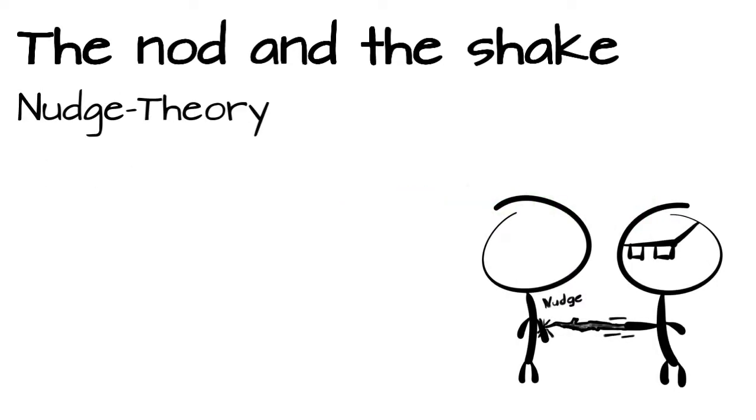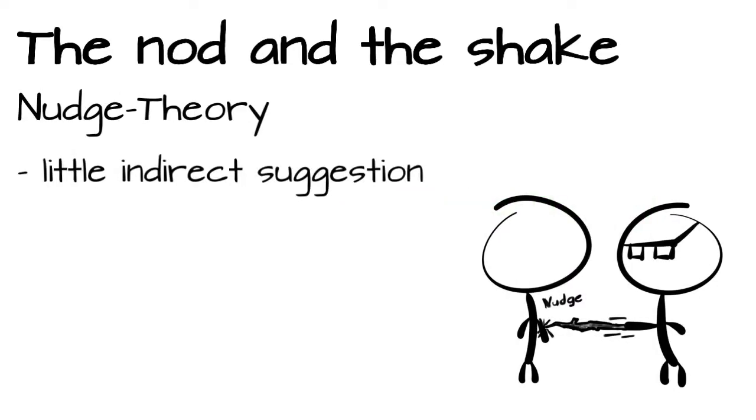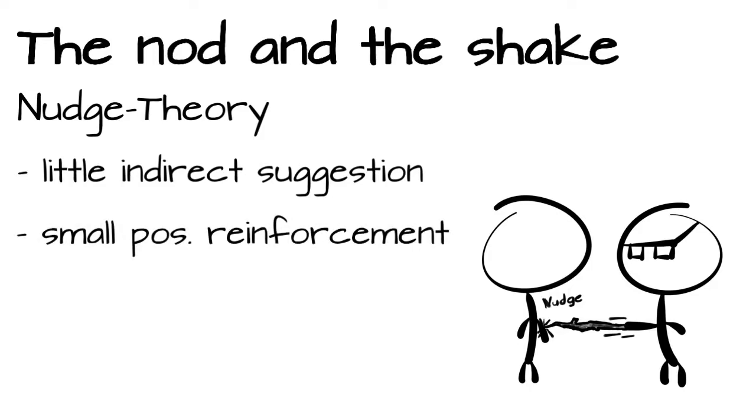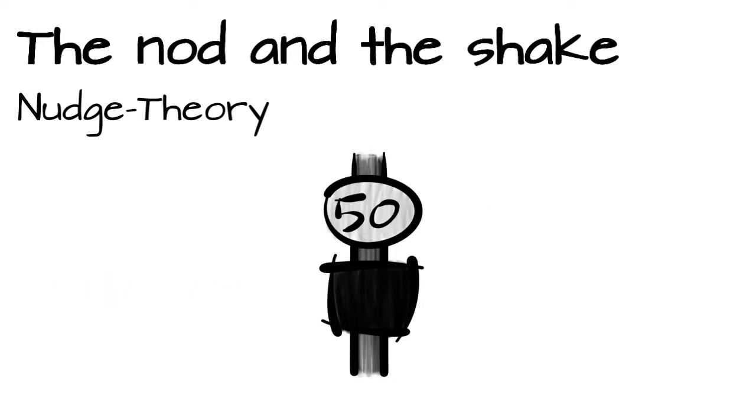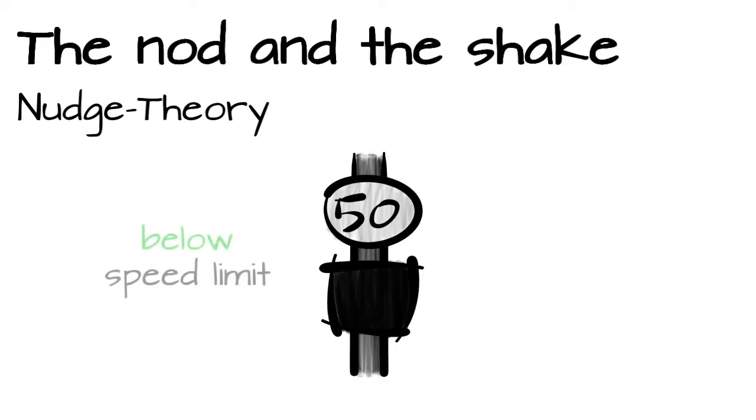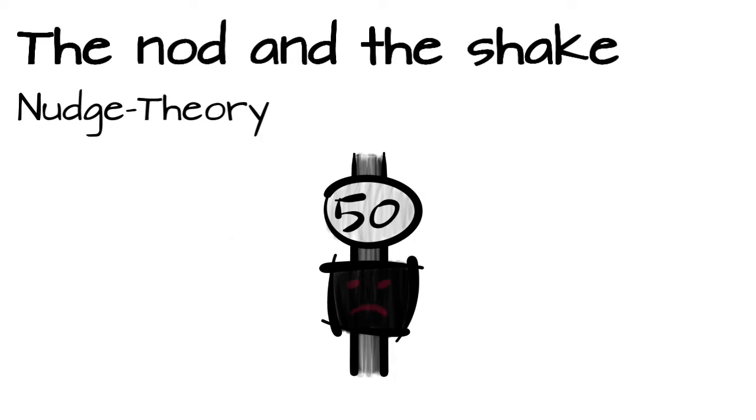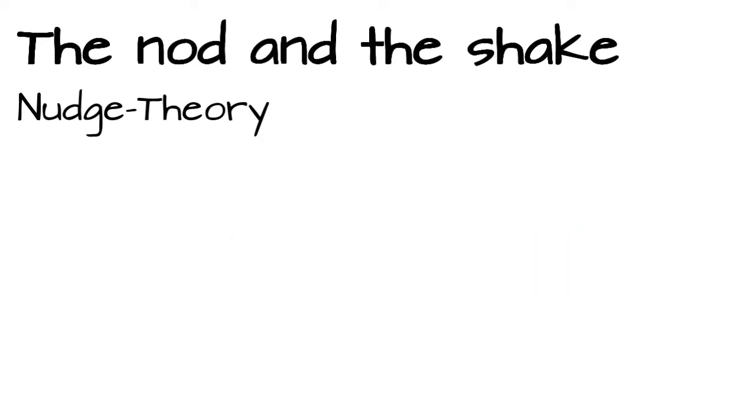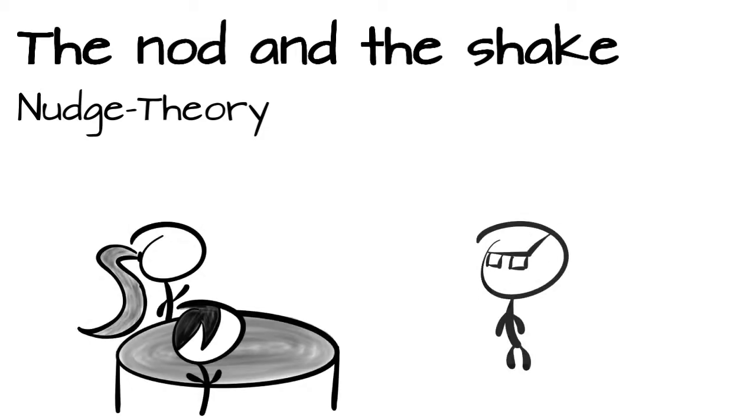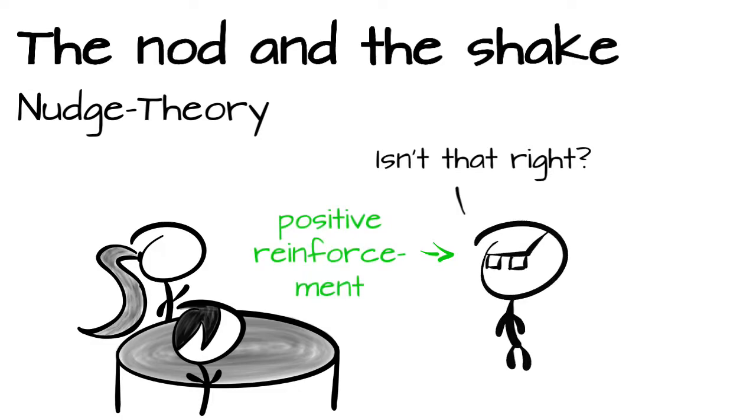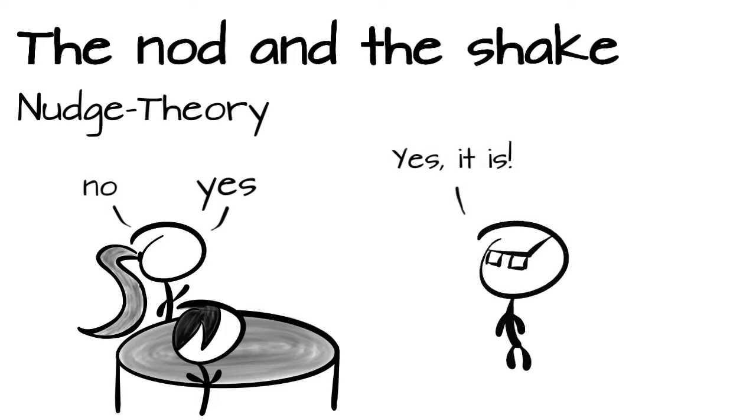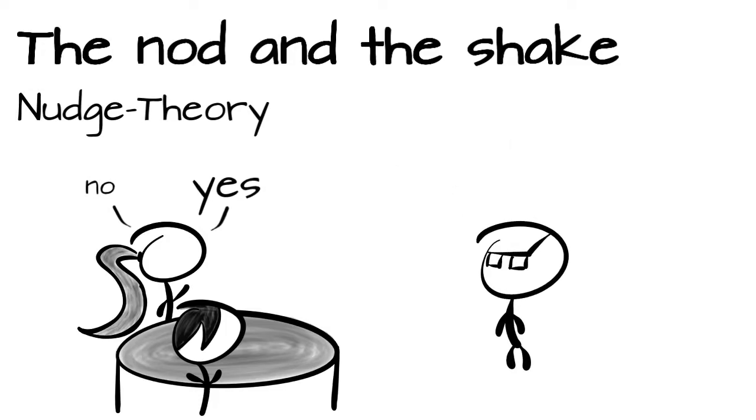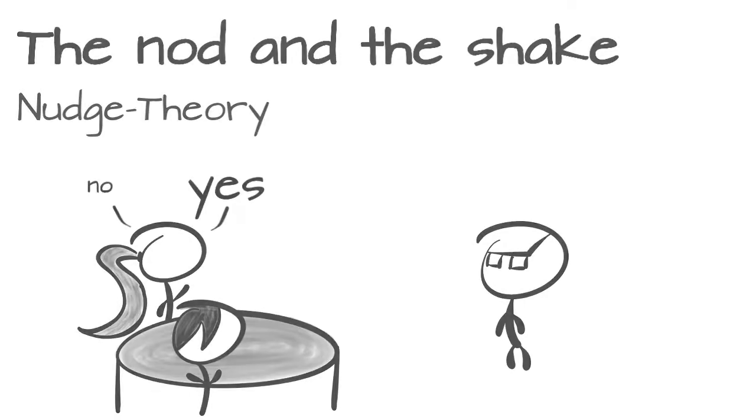It describes little indirect suggestions and small positive reinforcements to steer people into a desired direction. For example, on my way to work, there is a solar powered traffic sign that flashes a green happy face when driving below the speed limit and a red sad one when driving too fast. And let's take a look at our example. We ask, isn't that right? Accompanied by a positive reinforcement, the nod. This little nudge might be enough to get indecisive or doubtful listeners to our side. We practically answer our own question whilst asking it.